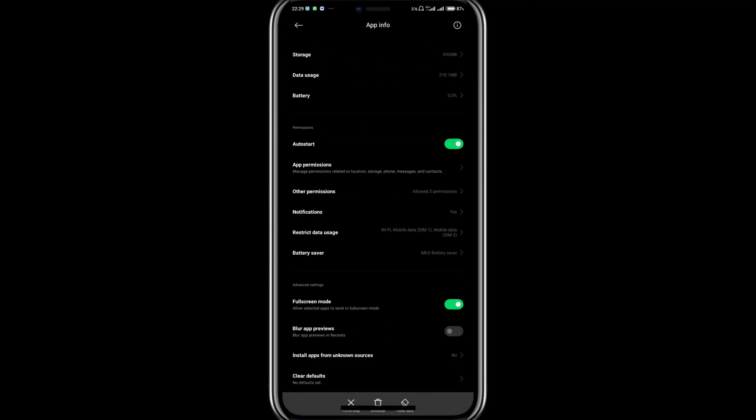If you choose to clear data, this will totally reset WhatsApp and you would need to log in again. You can uninstall your WhatsApp application, or you can force stop.